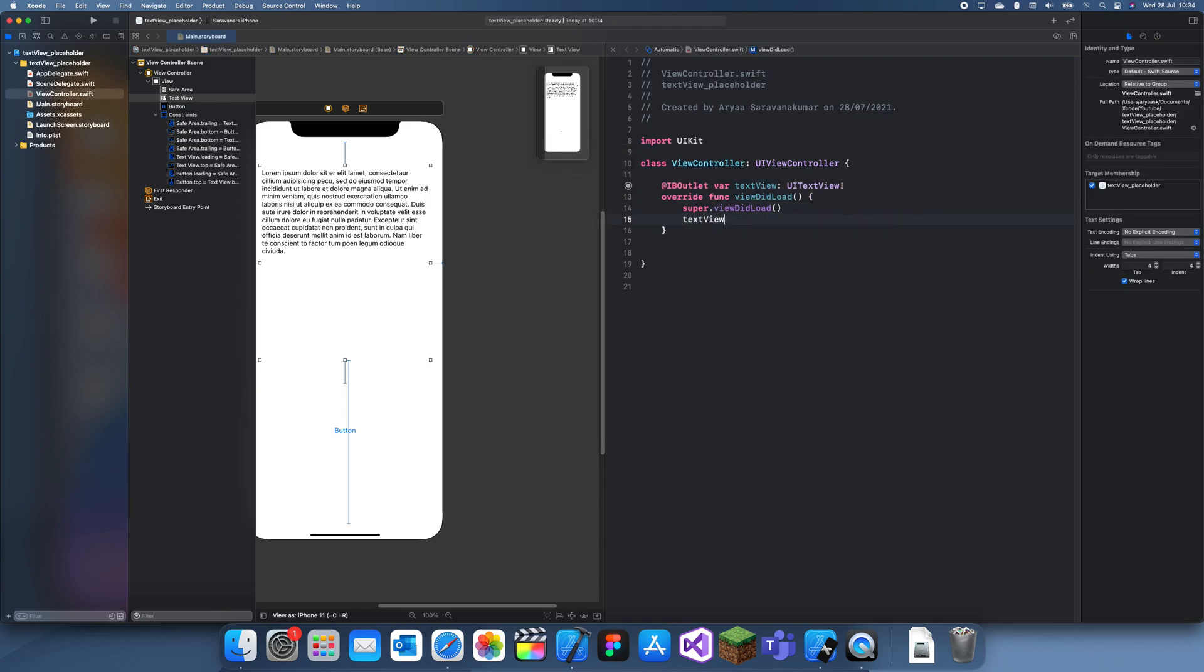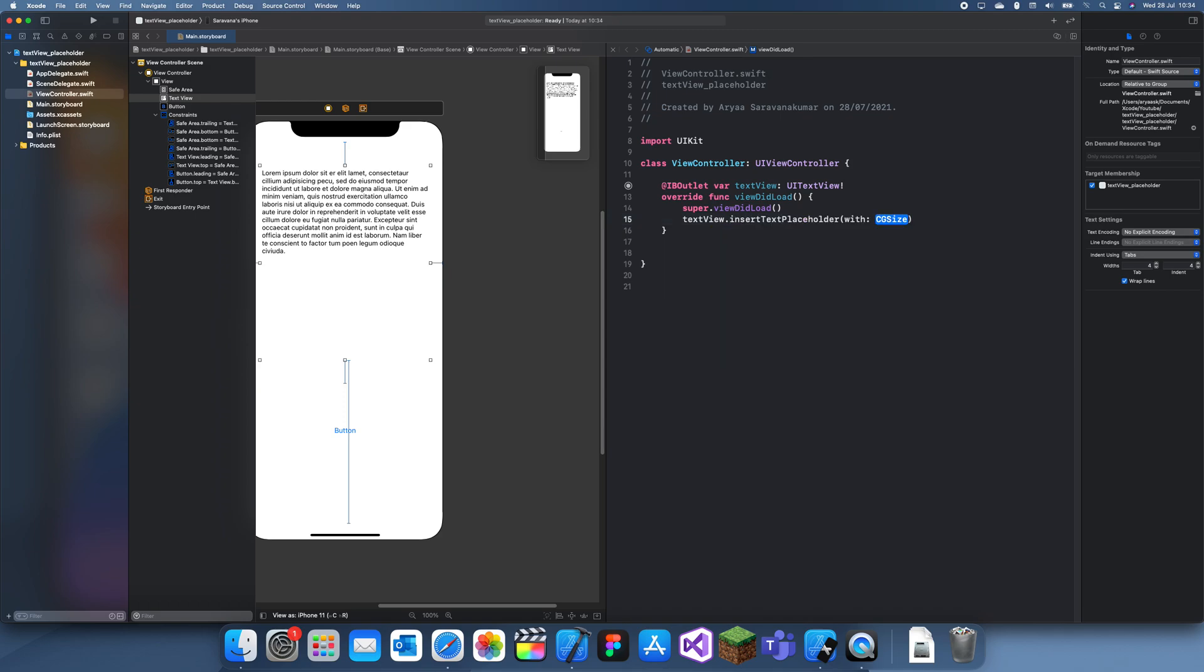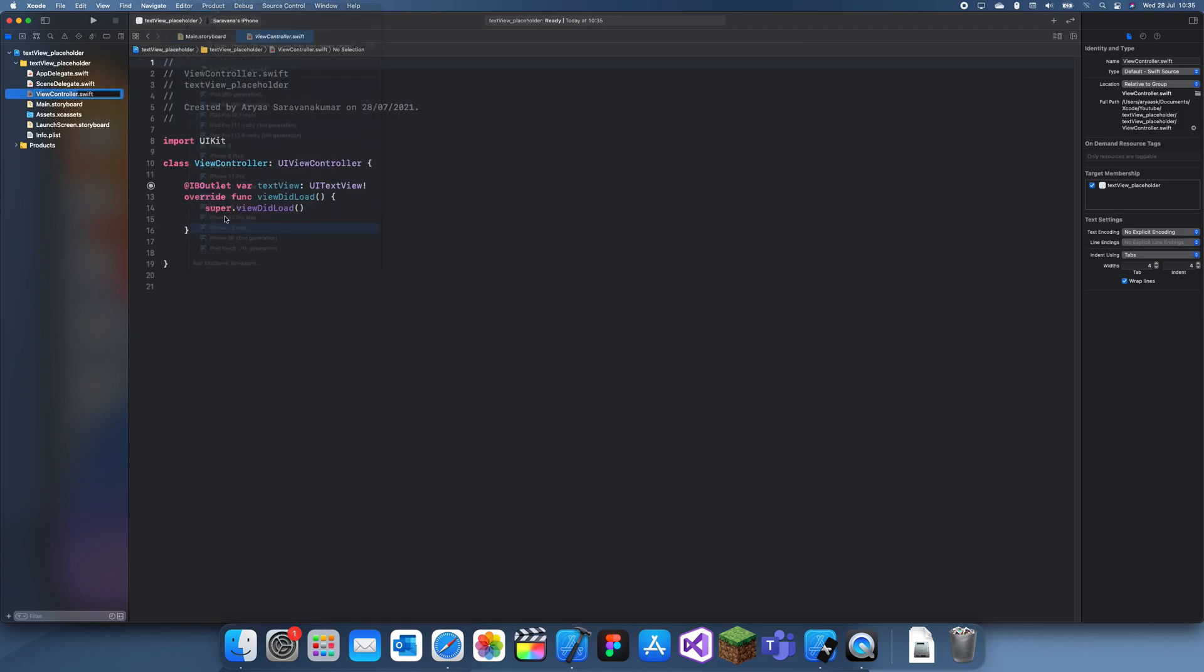If I do textView.placeholder, there's nothing there. This is not really the same thing. So let me show you guys how to get the placeholder. Actually, first let me run this just to see if it all works well.